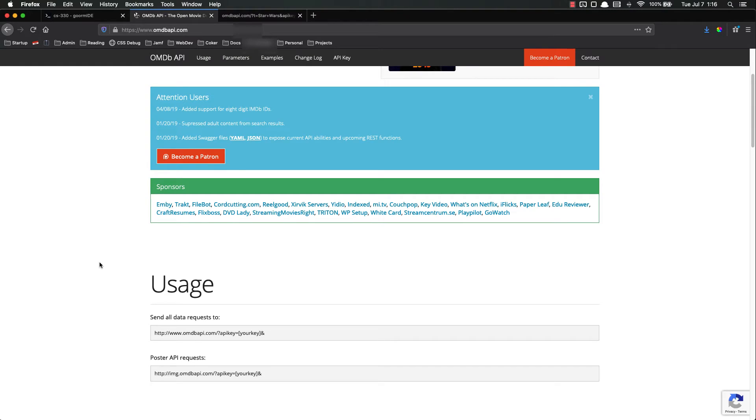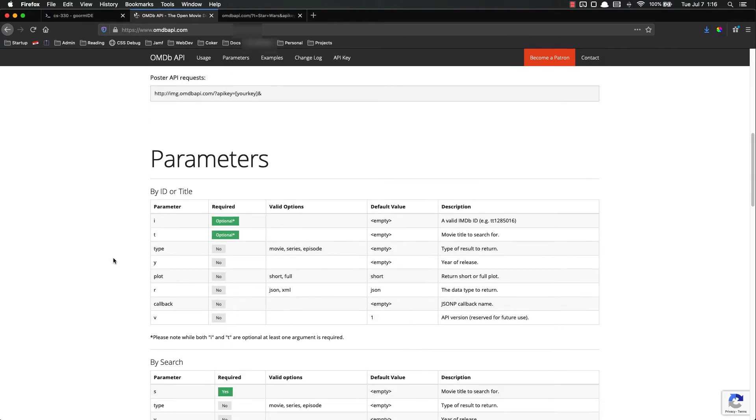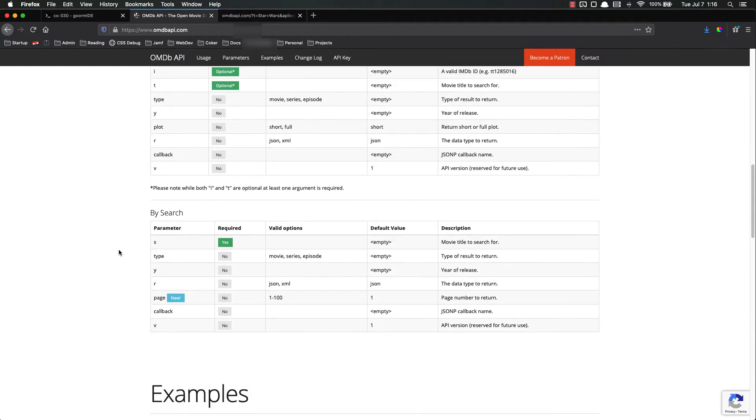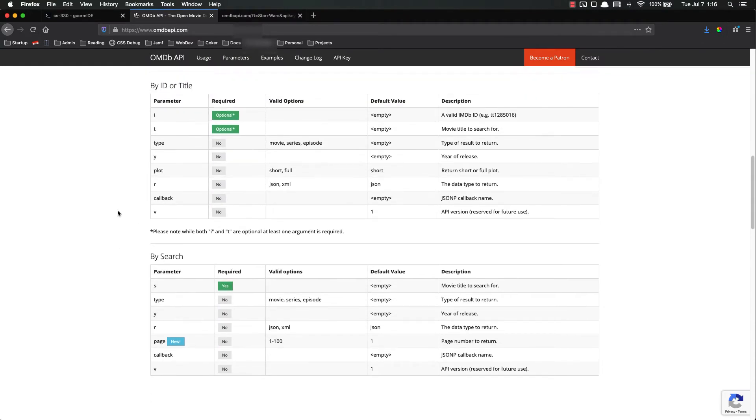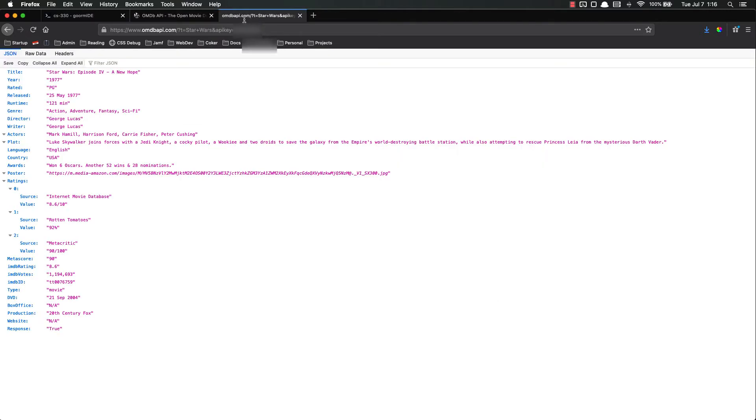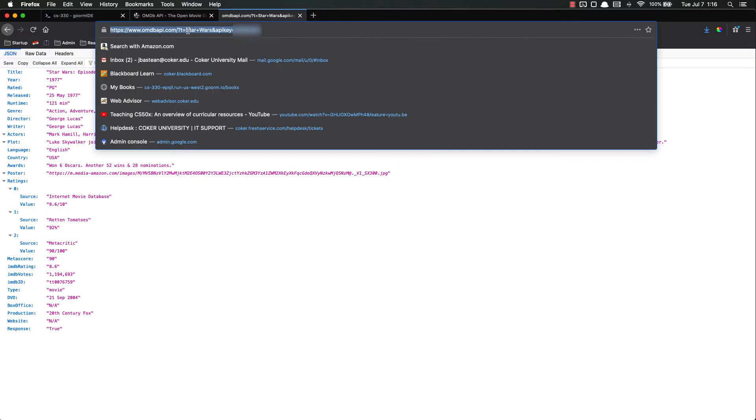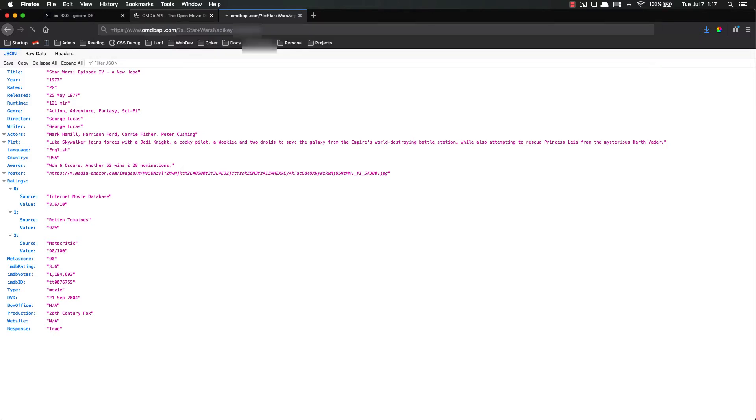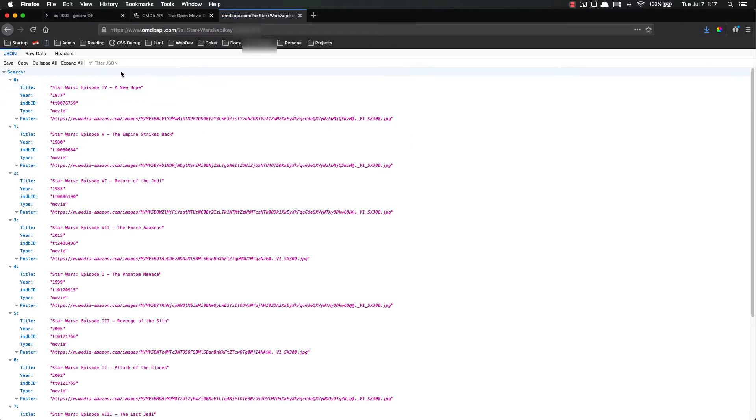I could also, if I didn't want to use the title I could use the search because the title will only return one. But if I use S instead of T it will return multiple.